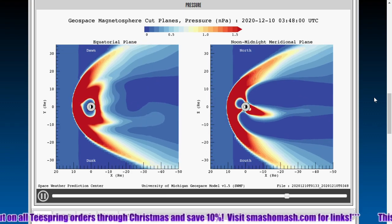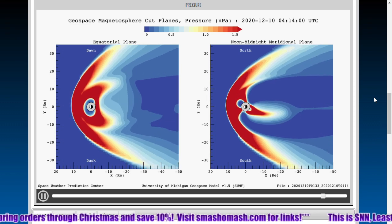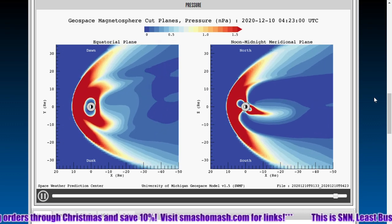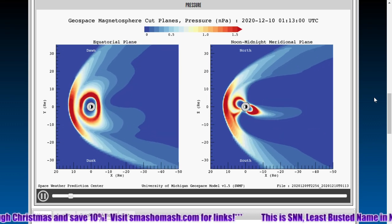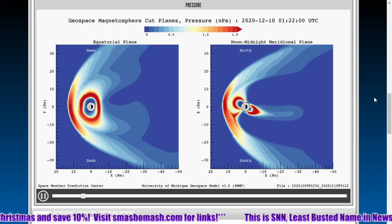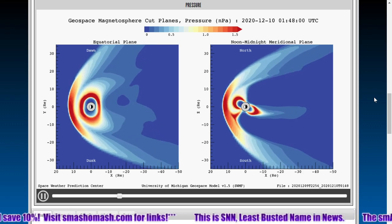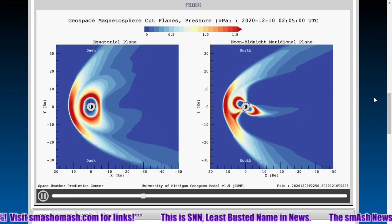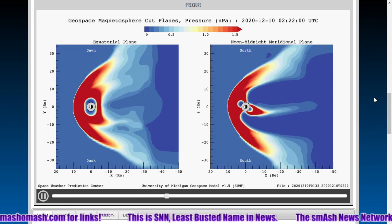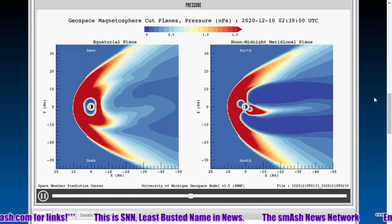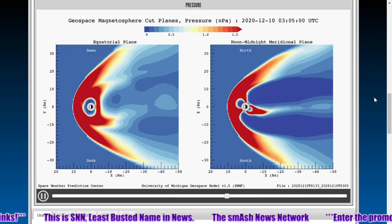We're expecting more significant auroras in the southern hemisphere than the northern hemisphere — no real surprise there. I'll let the pressure movie play through a second time, and then I'll show you a couple more data points. This is just a supplemental space weather video; make sure you join us tomorrow morning for the daily space weather.